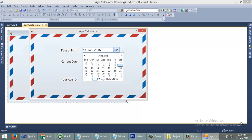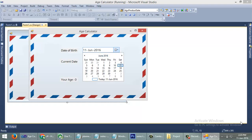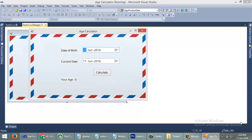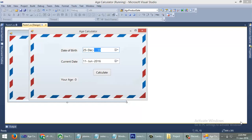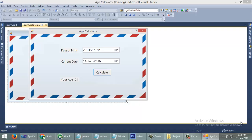We can change this date time picker value to your date of birth. You can see age is here. That's it guys, you can download this project from the link given below in the video description.